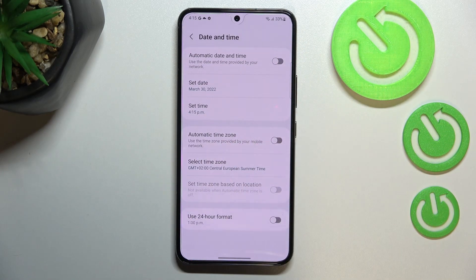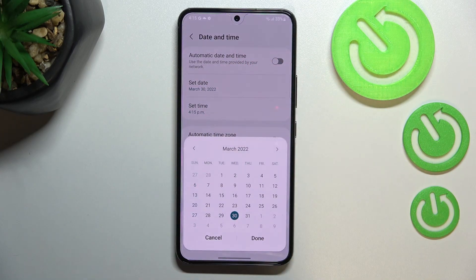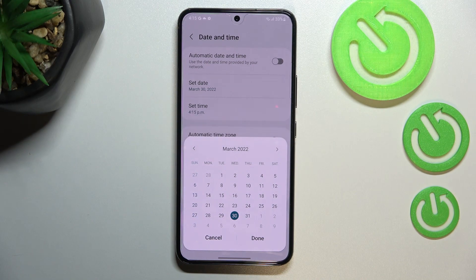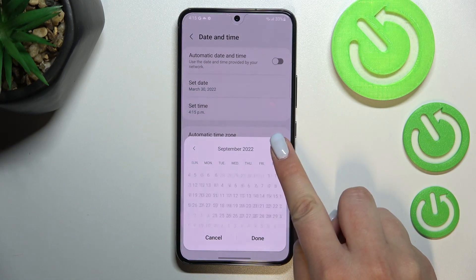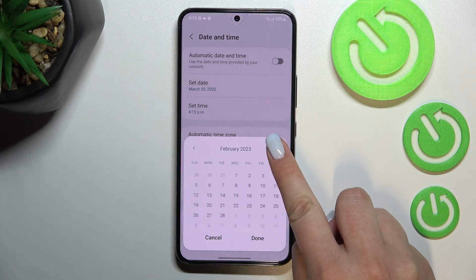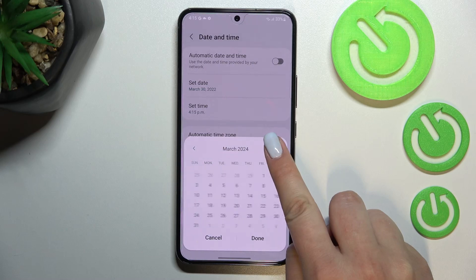As you can see, we've got additional settings now. Let's begin with the date. After tapping on that, your device will open a calendar so you can freely pick the date you want to use.